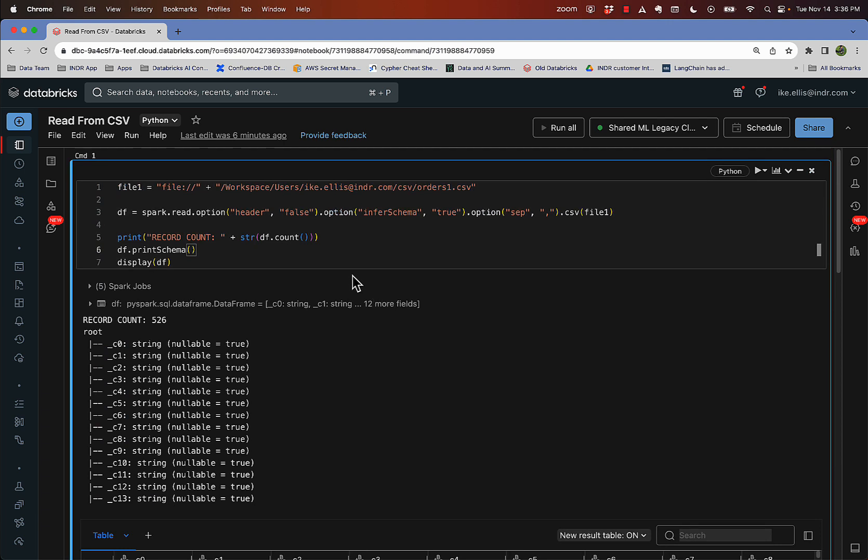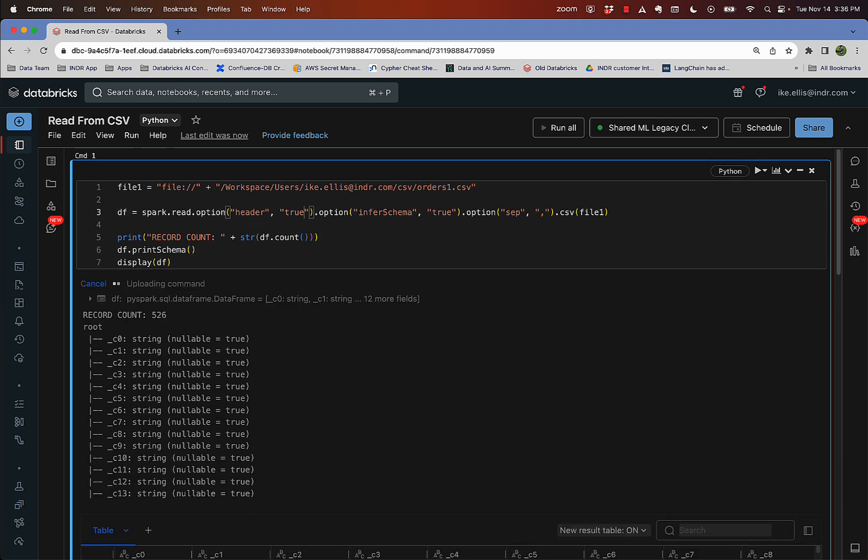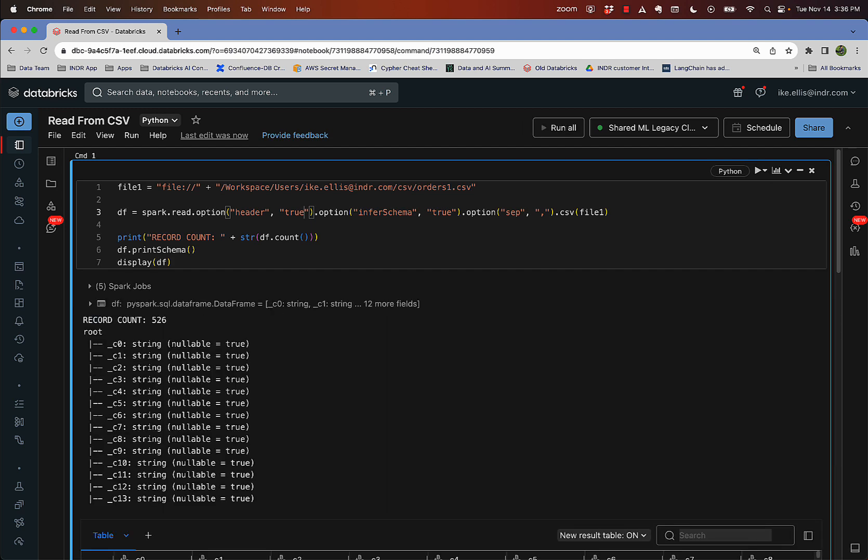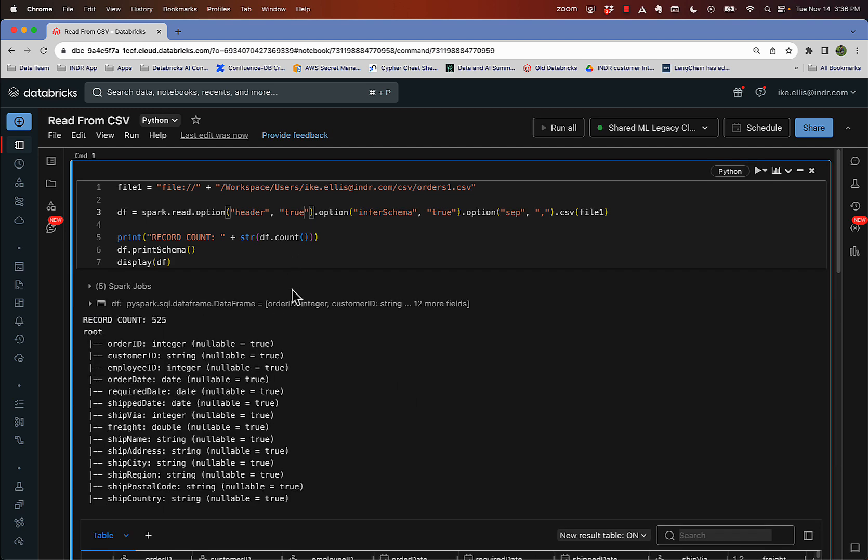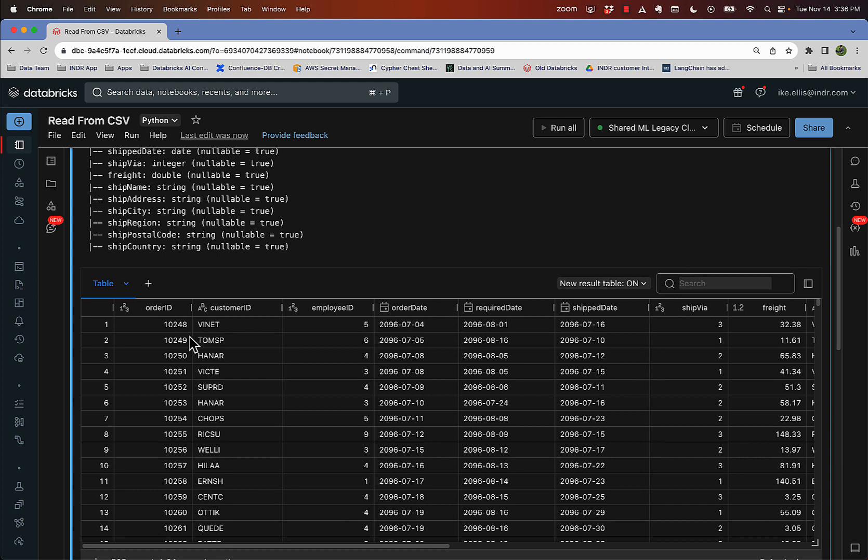So if I come back here, I can say header is true and I run that. And now I'm getting good data types. So instead of all strings, I'm getting integers, still 525 records. So it took that first record and made it a header. And now you can see that I have good header names, which is good. And I have good data types,